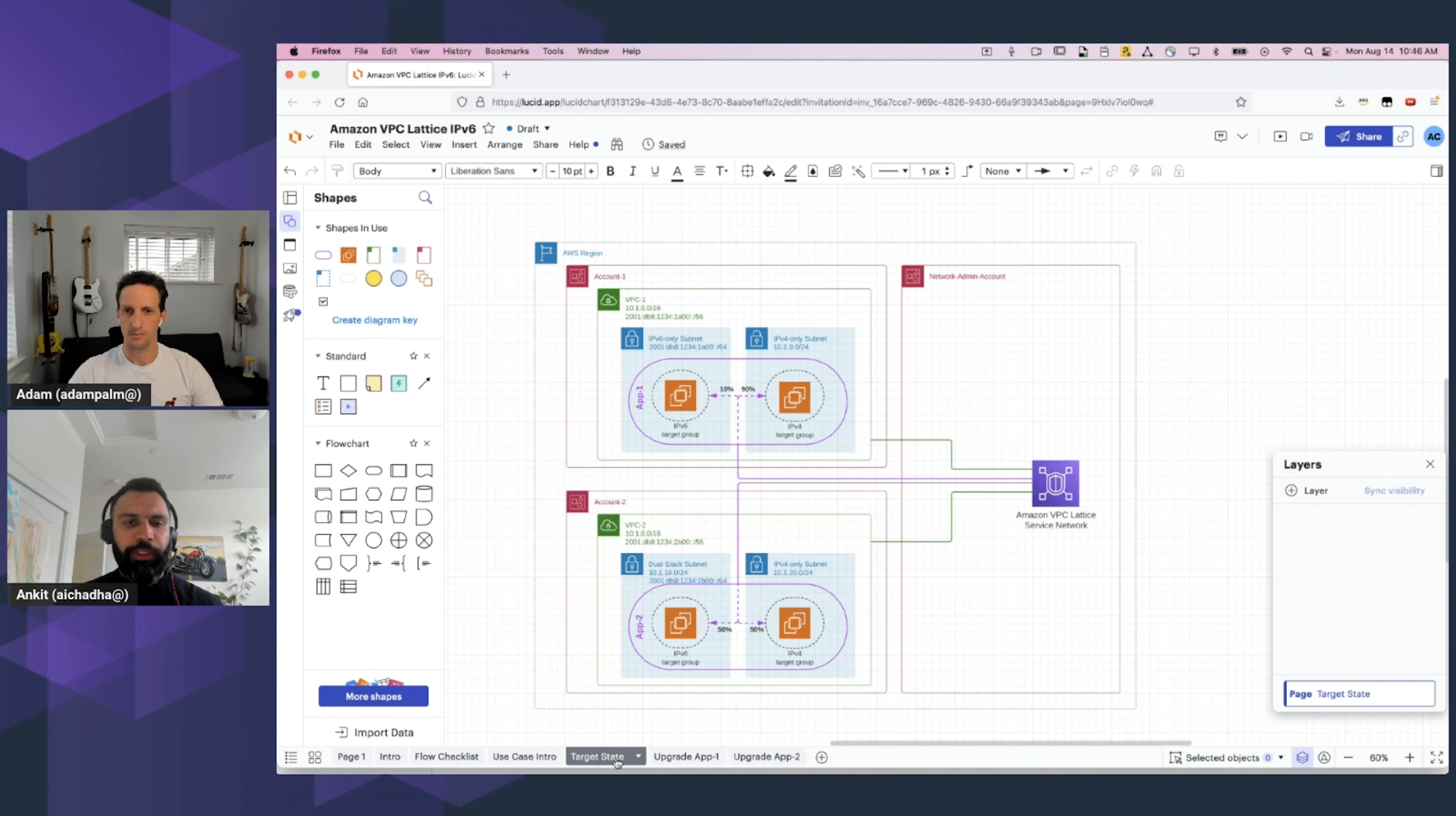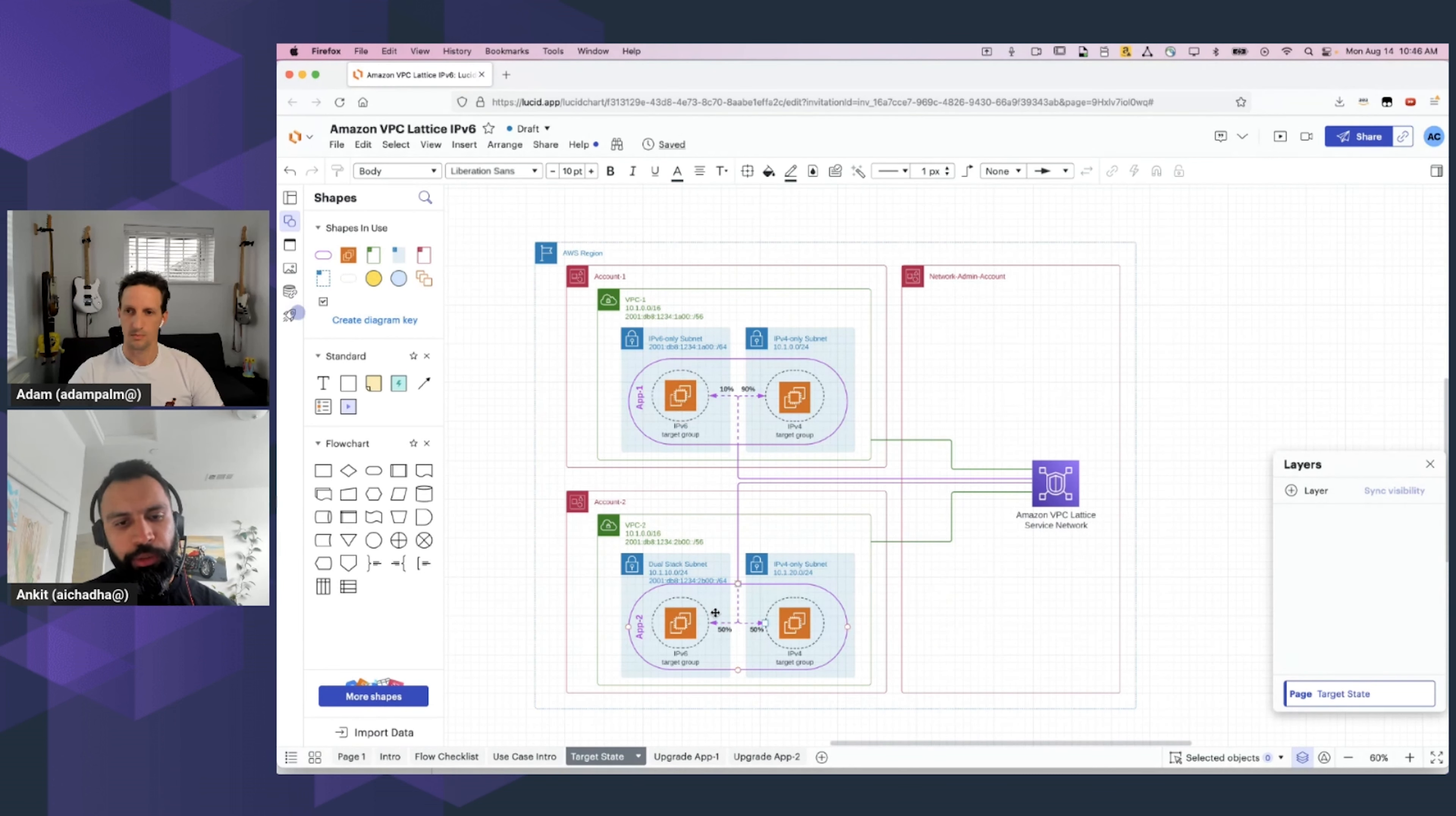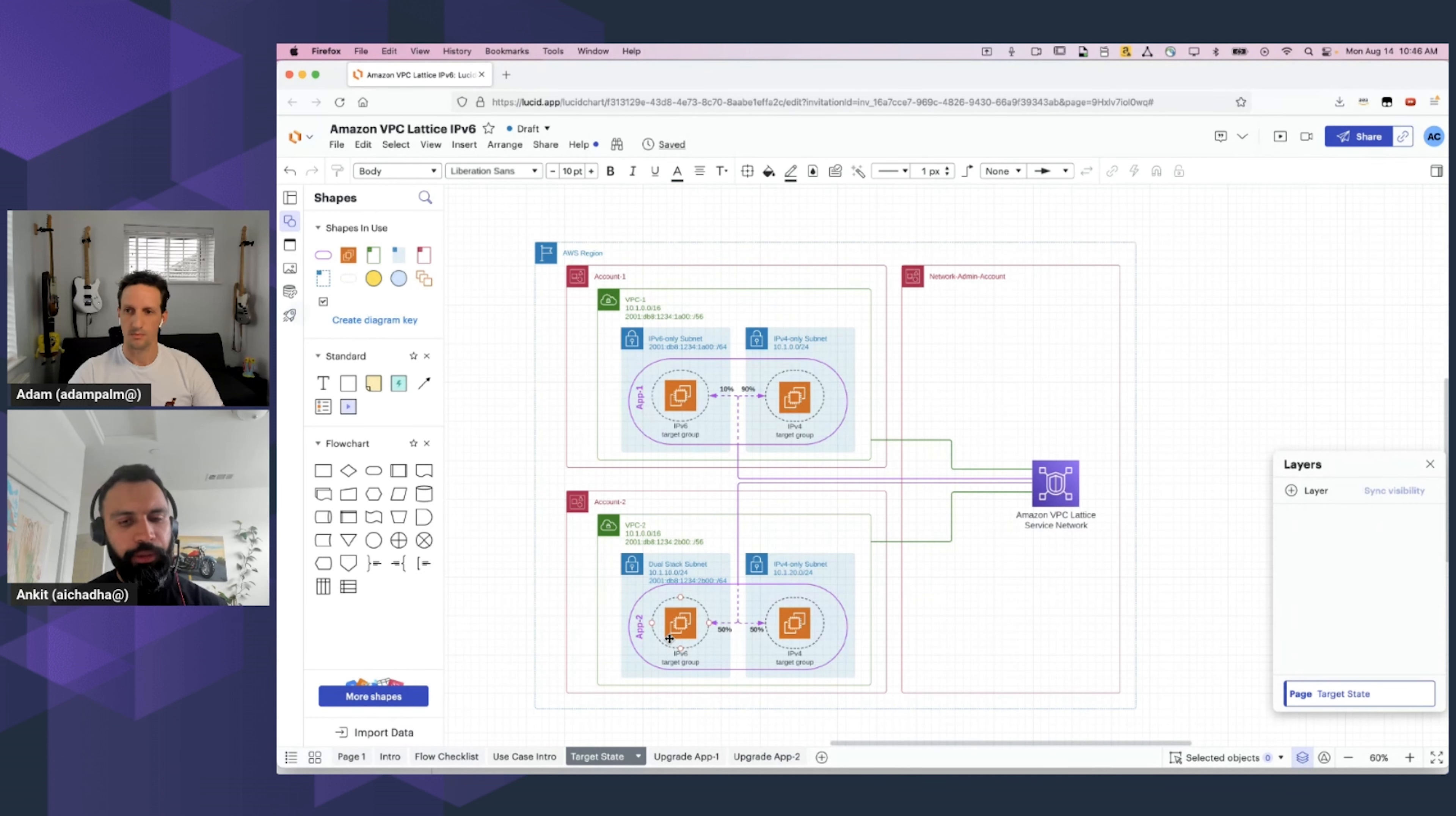For this specific use case, what we want to create is a blue-green deployment for each of the applications. For App 1 in the target state, 10% of the traffic must be sent to the new IPv6 workloads, whereas in Application 2, 50% of the incoming traffic should be sent to the newly created IPv6 target group. So, at this point in time, let's head into the console, and let's see how you can use VPC Lattice to facilitate this blue-green deployment.